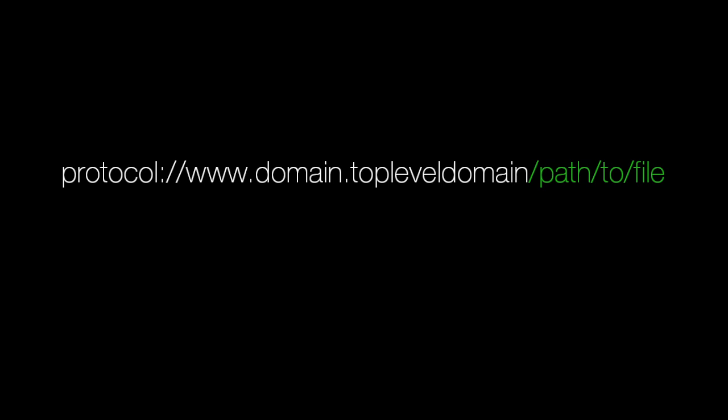After your top-level domain, you will often see a forward slash with more information. This is the path to your destination on the web server or page.